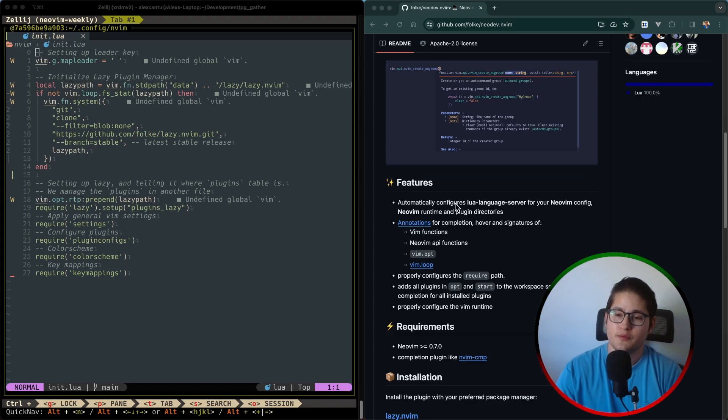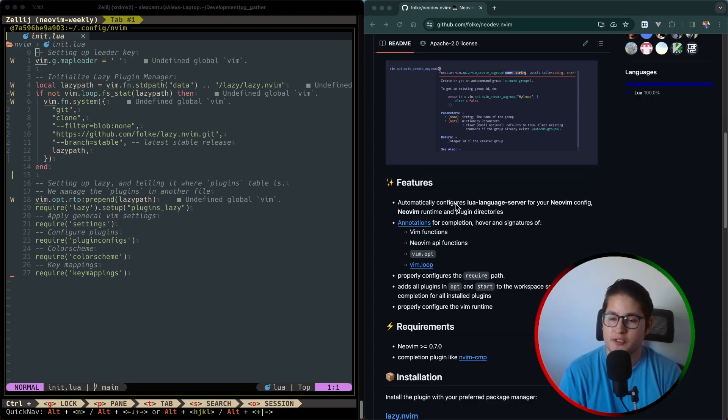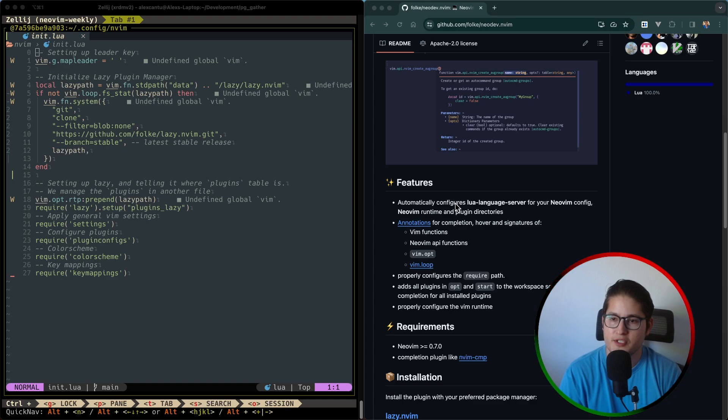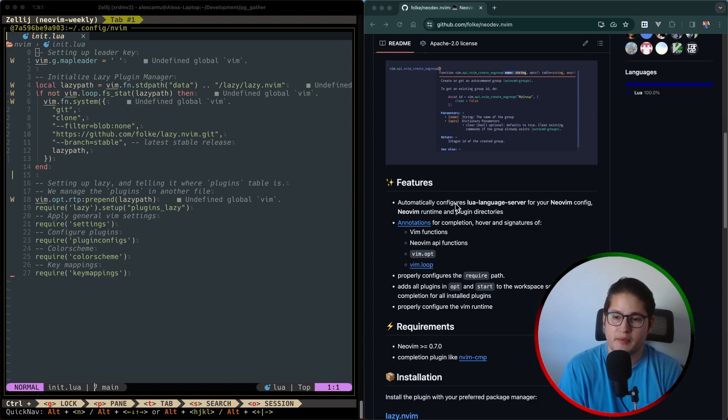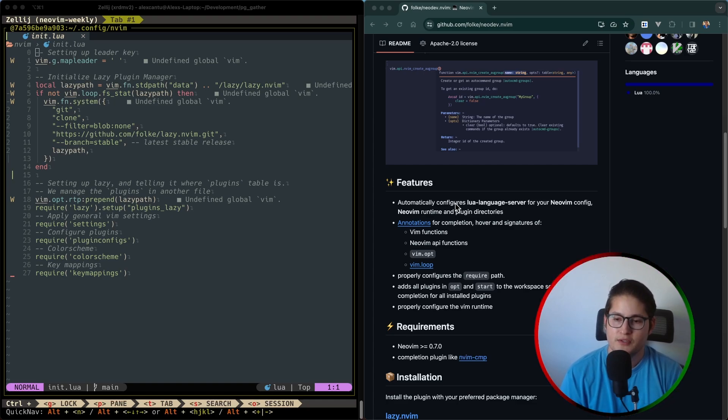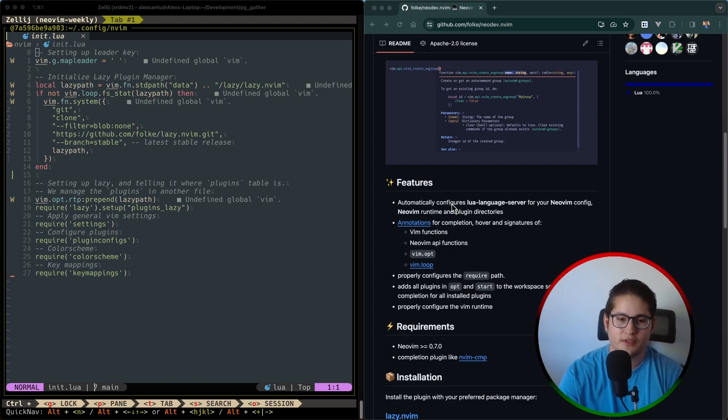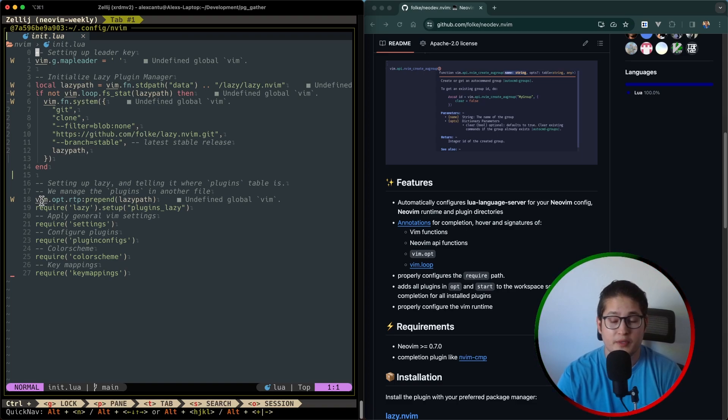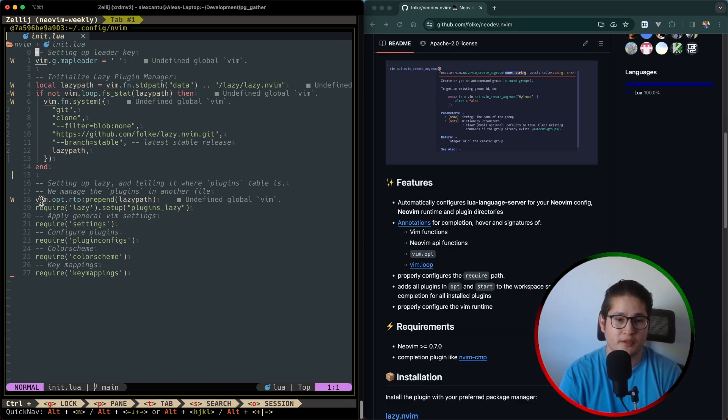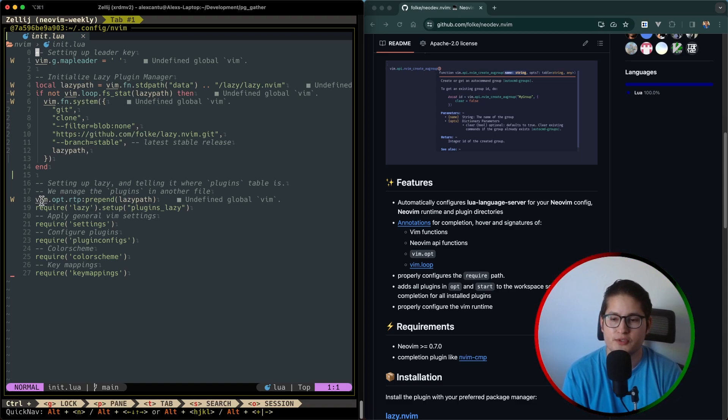Now, some of the features of NeoDev are that it allows you to generate help signatures and documentation for Vim functions and NeoVim API functions. So things like, if you look here on the left in my terminal, like this Vim global are not picked up by the Lua language server right away because it's not configured to do so.